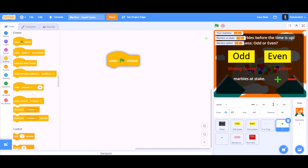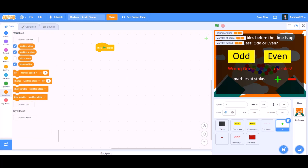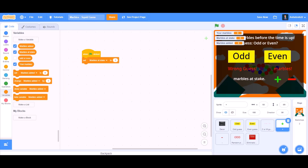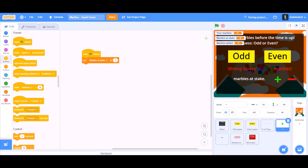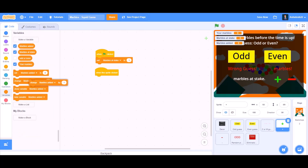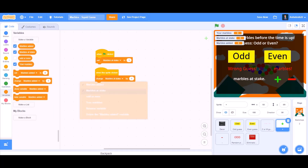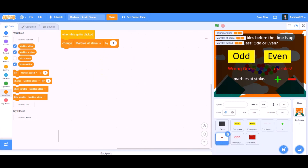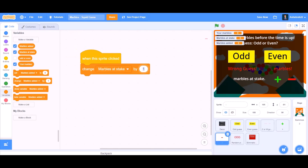Now we will do coding for the plus symbol button. When the flag is clicked, set marbles at stake to 1. When this sprite is clicked, change marbles at stake by 1. Now drag this code for the minus symbol button and change it to minus 1.